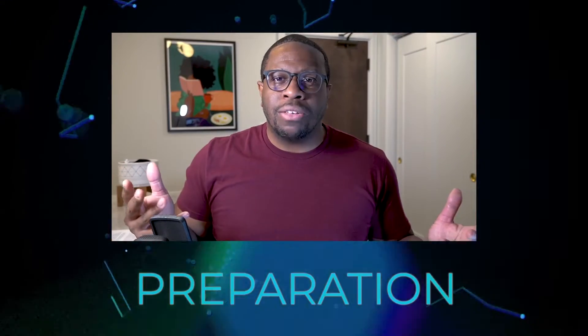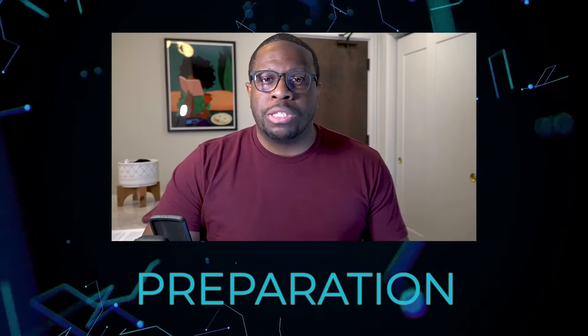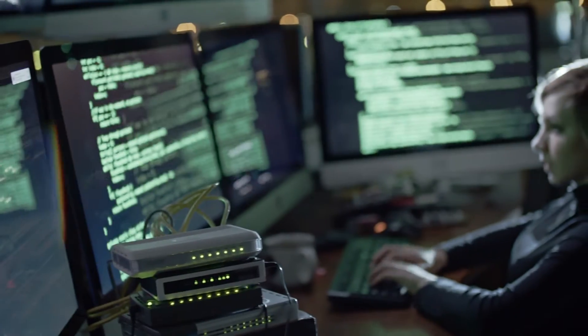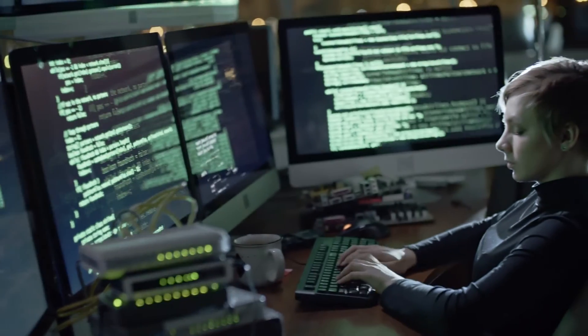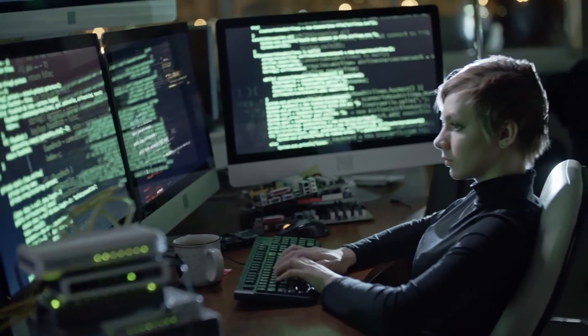I want to tell you about my own personal experiences as it concerns being an incident response consultant and responding to actual incidents in customer environments. We're starting with the P, which stands for Preparation. What does that really mean when you're talking about incident response? This is all the stuff that you do before an incident is declared or before something bad happens.